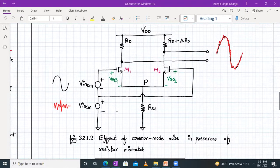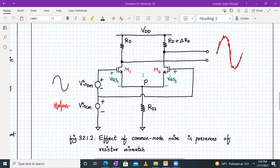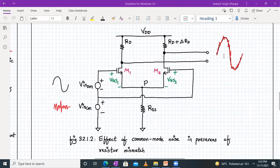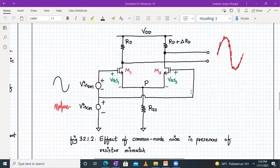Let us see the effect of common mode noise in presence of a resistor mismatch. We have applied a differential mode signal to the gate terminals of M1 and M2. ISS is replaced by a high impedance RSS value, and there is already a resistor mismatch. There is also a noise signal in the form of a common mode signal shown in red. A differential amplifier should amplify only the difference between the two input signals, but with a common mode noise signal also present, at the output the noise signal overrides the differential signal — so we have a corrupted differential output.